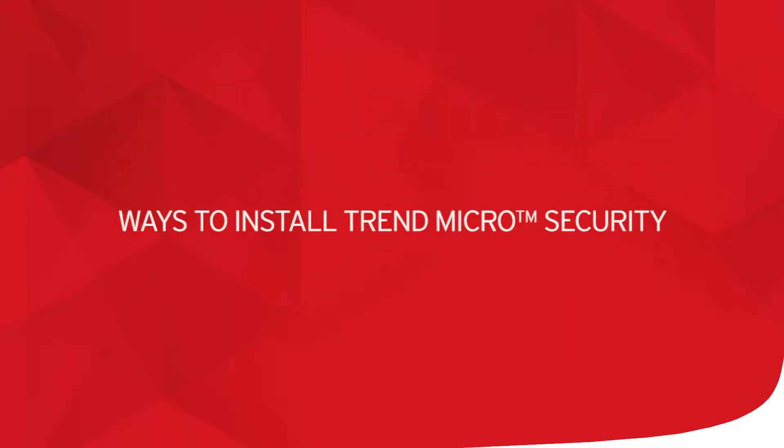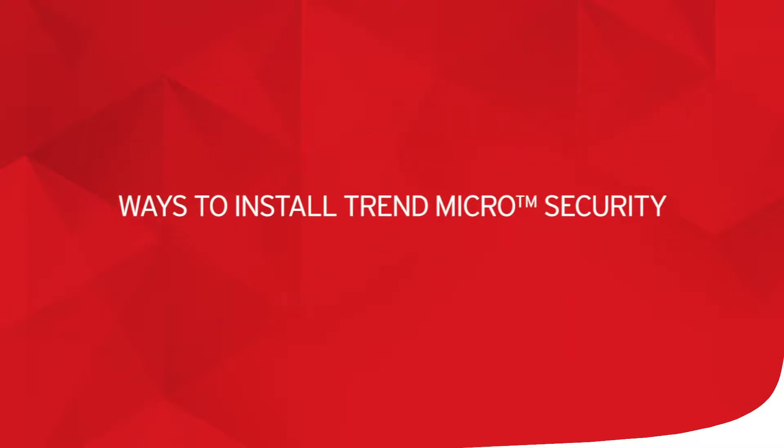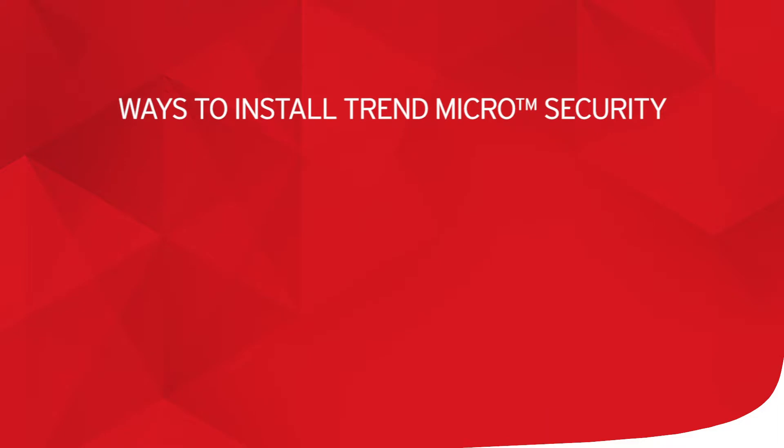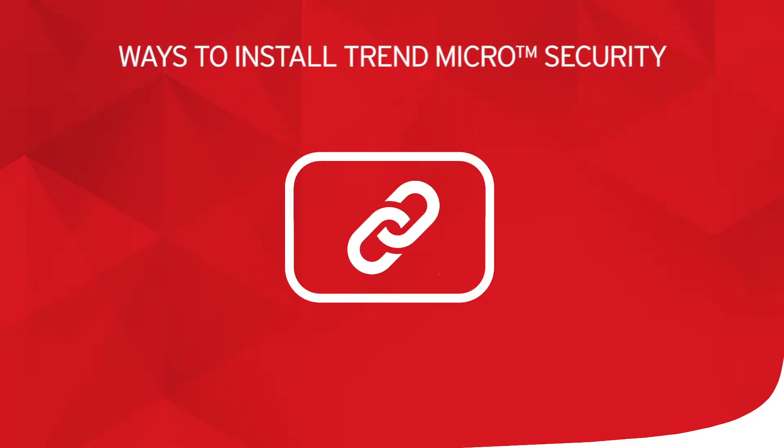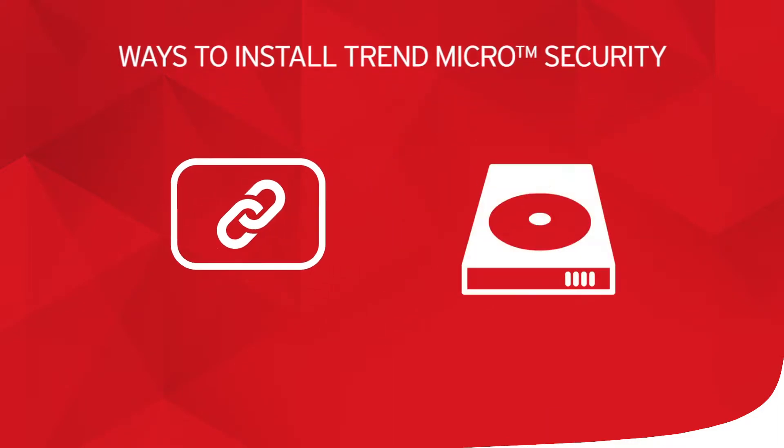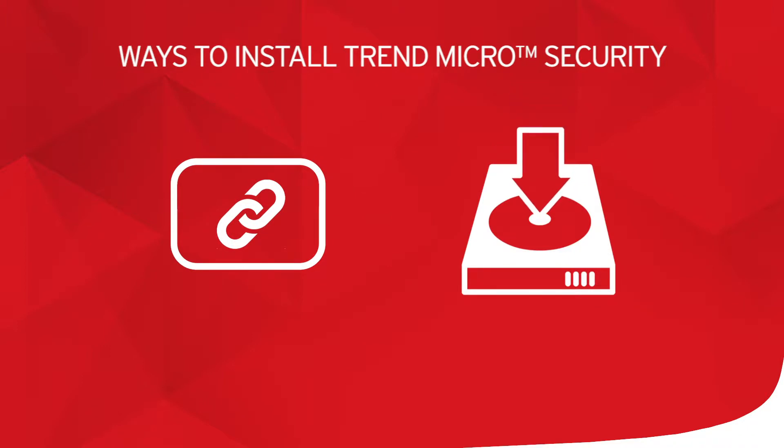There are a couple of ways to install a copy of Trend Micro Security. You can use the download link included on the card in your package, or download the installation package or a full version from the following website.